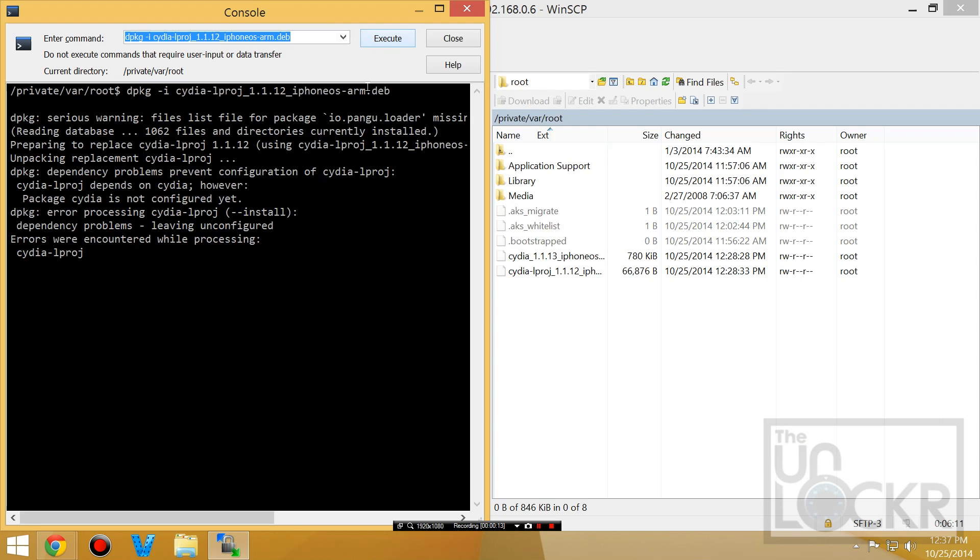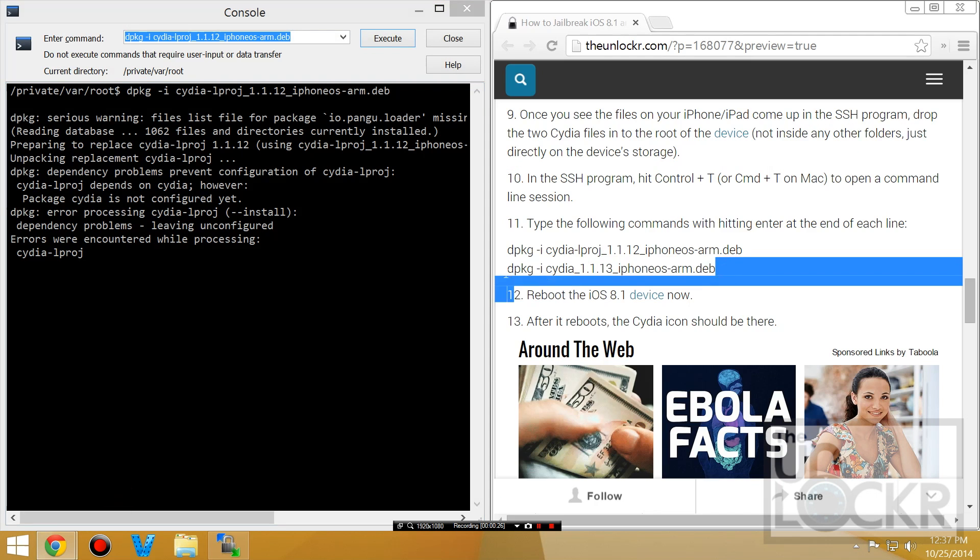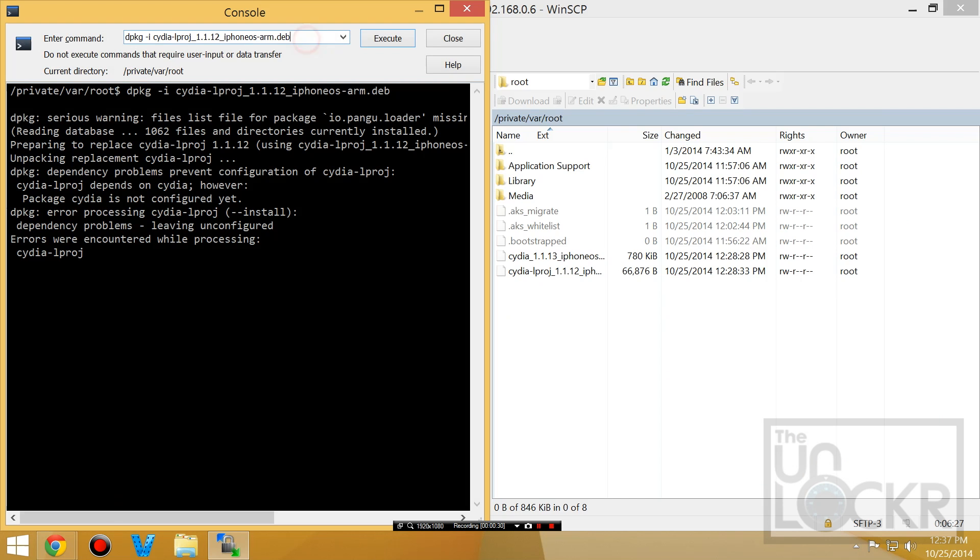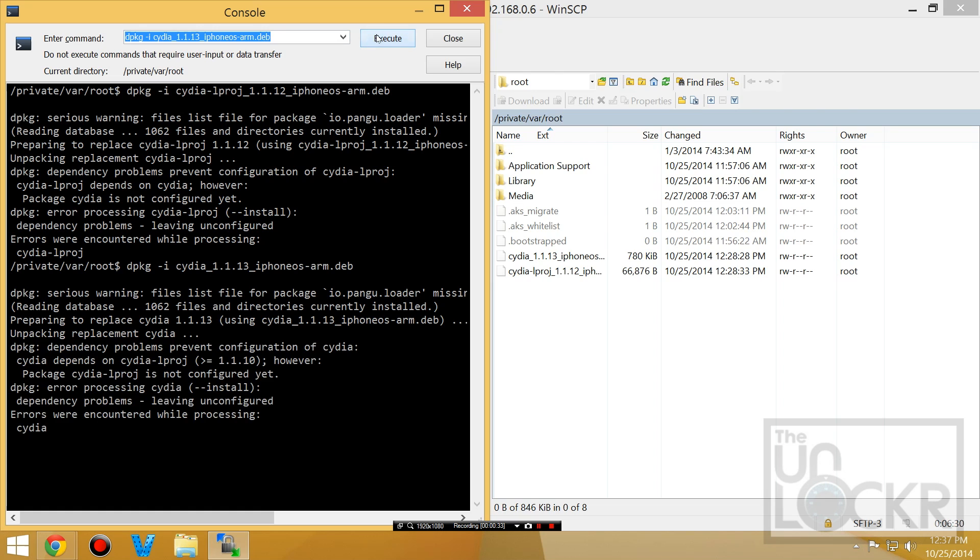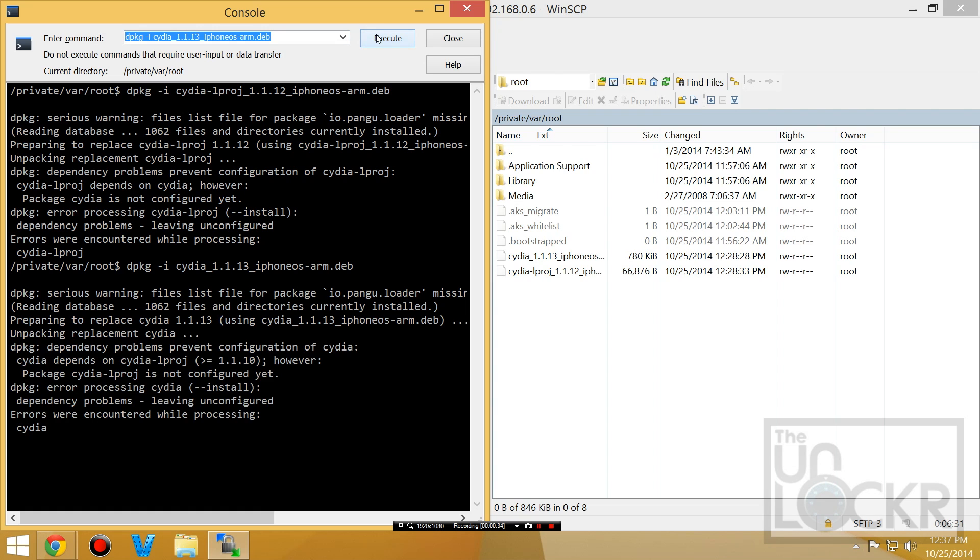Then we're going to do the same thing for the other command. And this is basically just installing the two packages for us. And again, don't worry about errors.